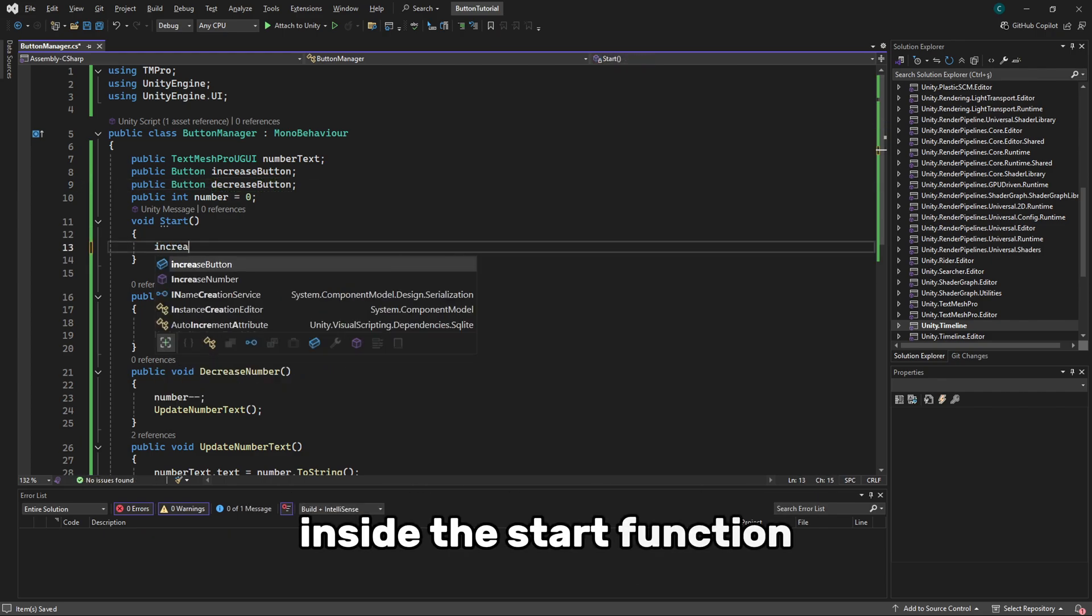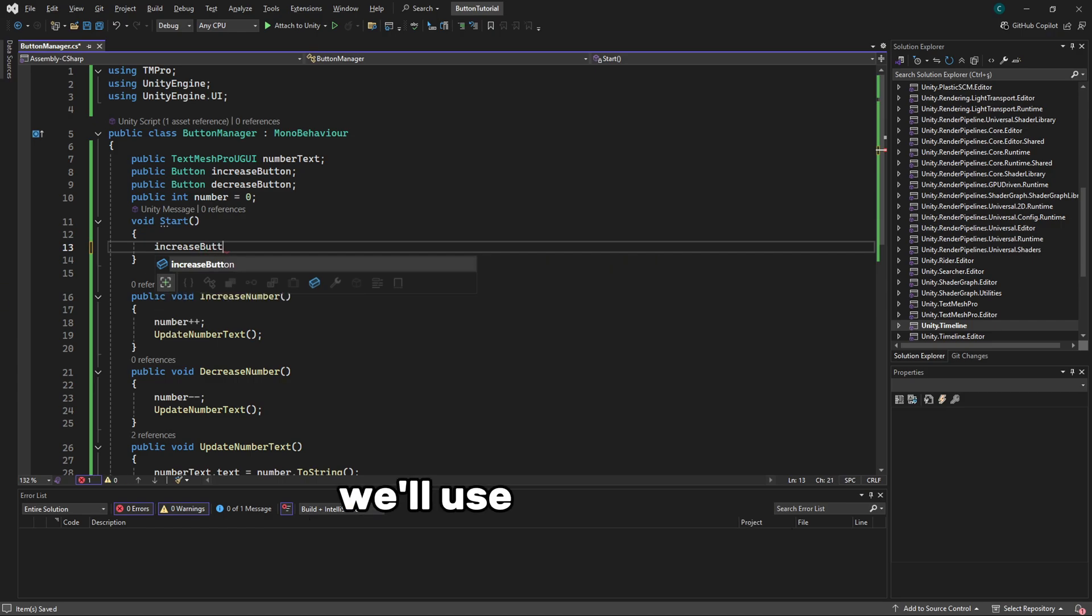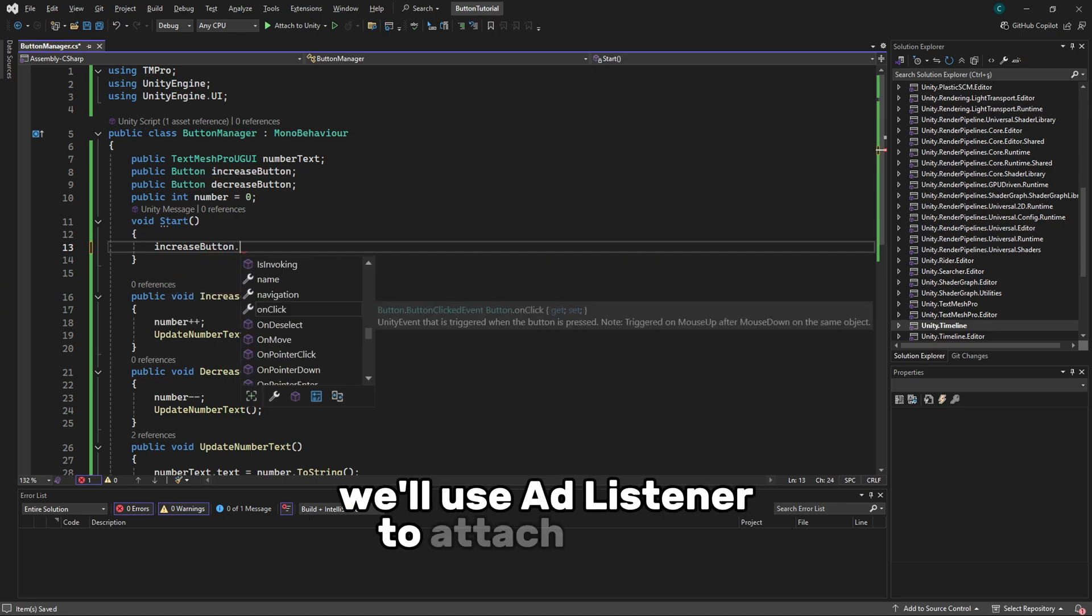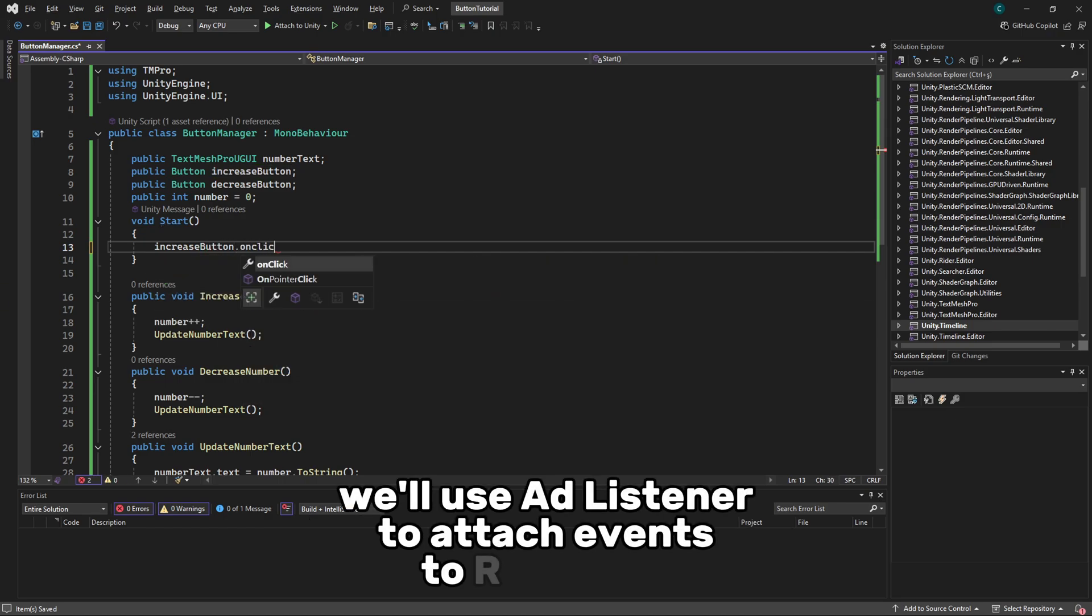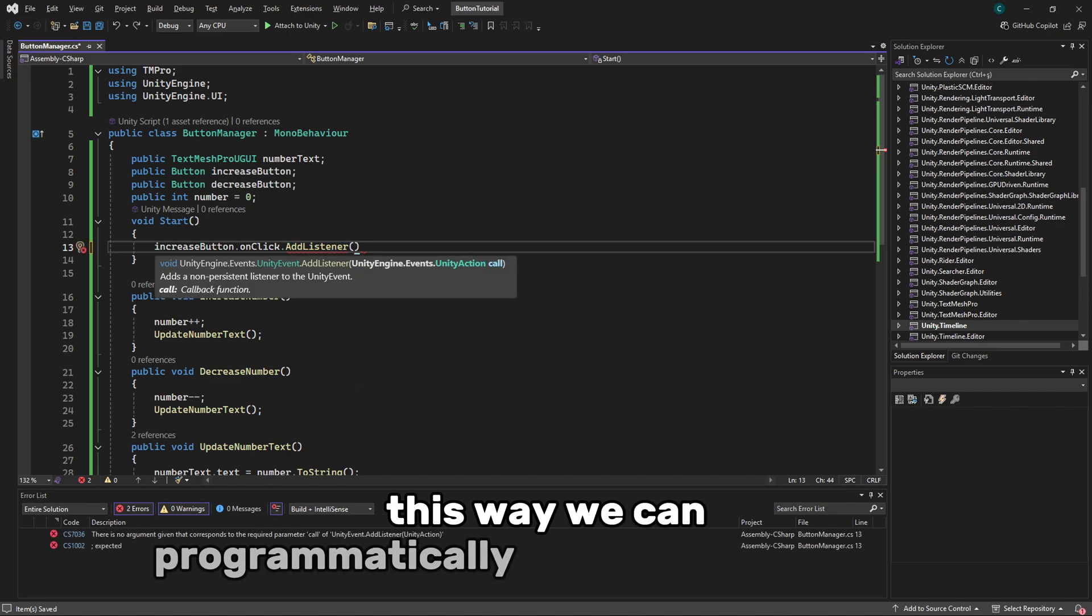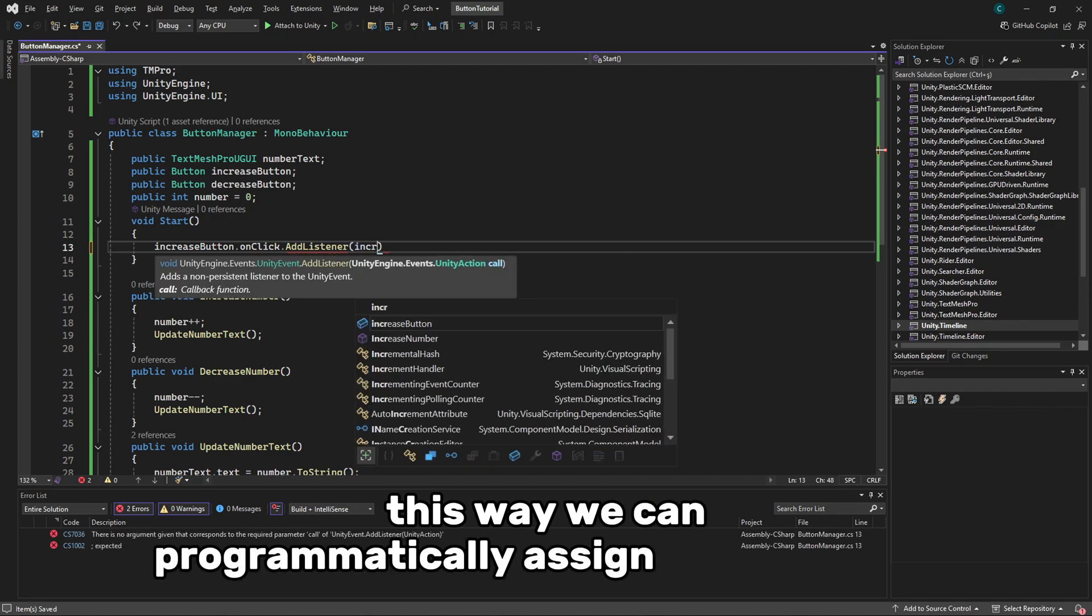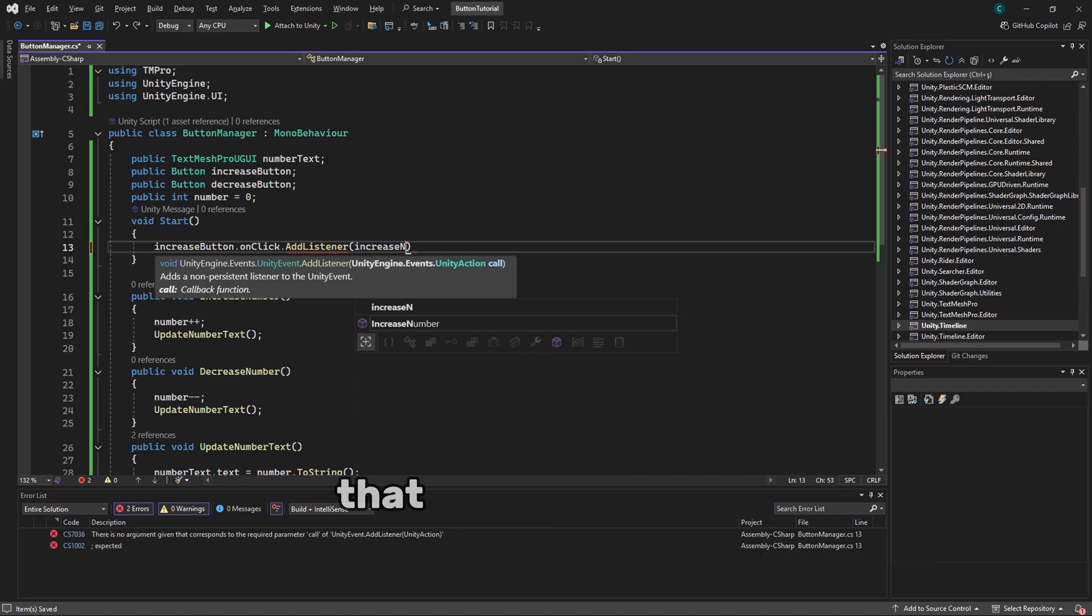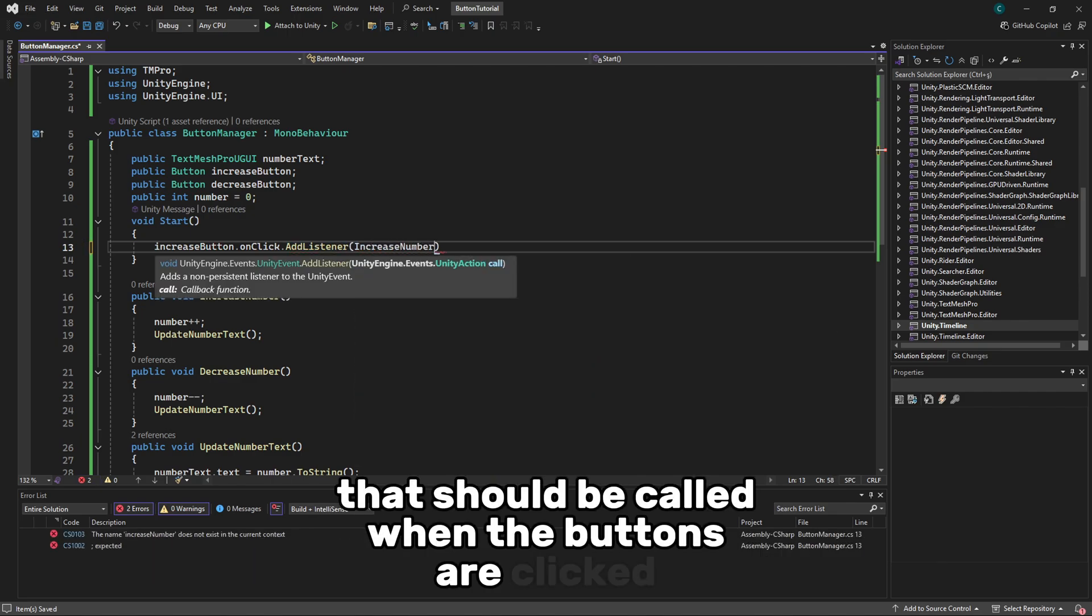Inside the Start function, we'll use AddListener to attach events to our buttons. This way, we can programmatically assign the functions that should be called when the buttons are clicked.